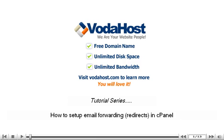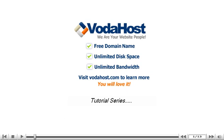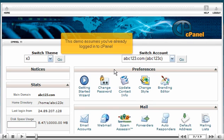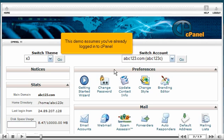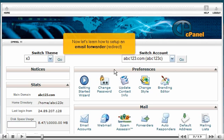How to set up email forwarding redirects in cPanel. This demo assumes you've already logged in to cPanel. Now let's learn how to set up an email forwarder or redirect.